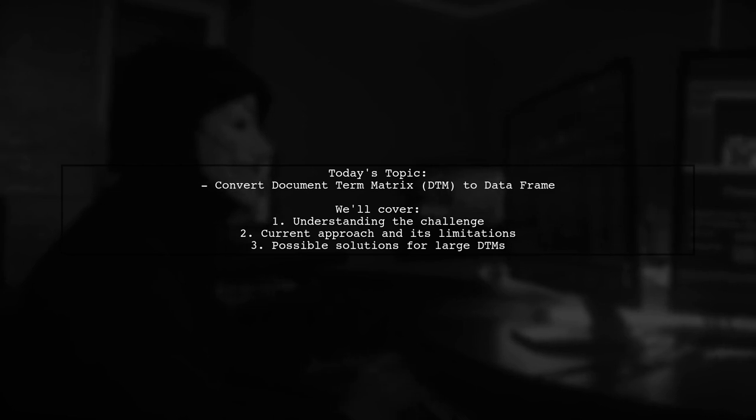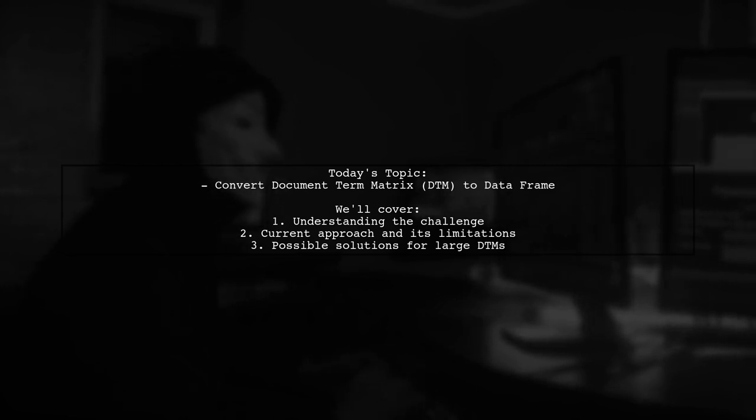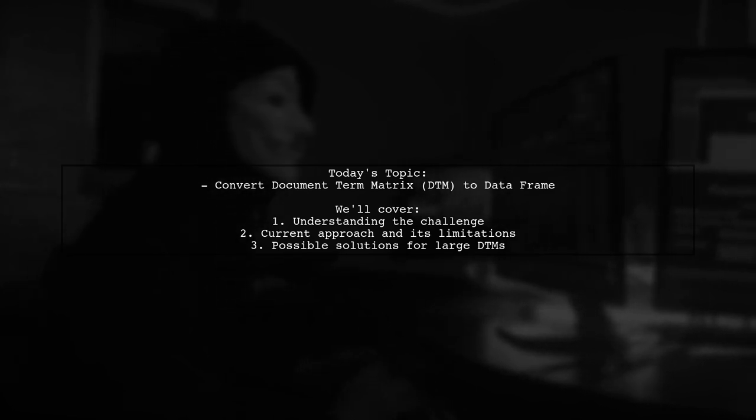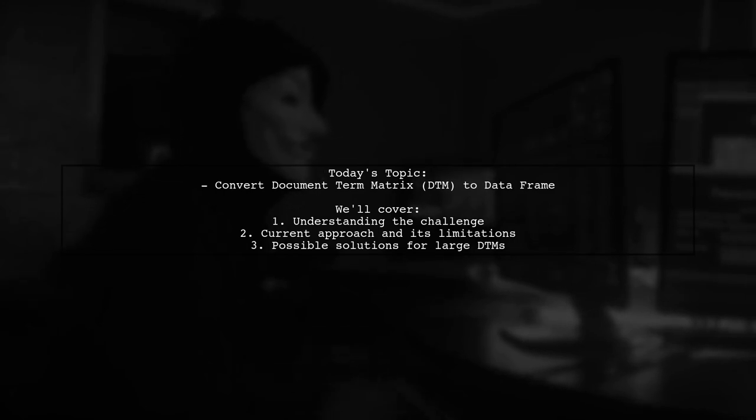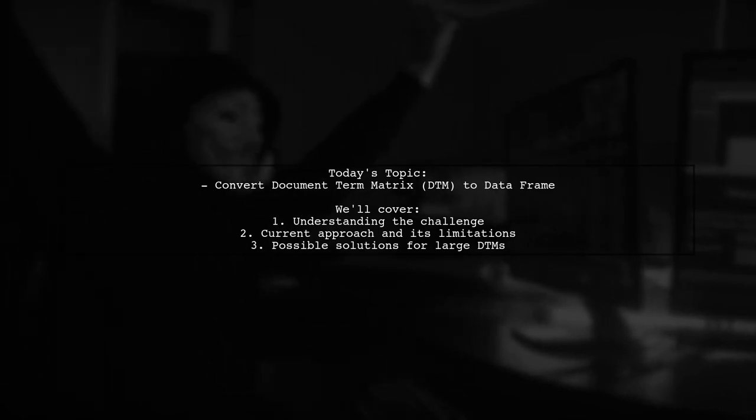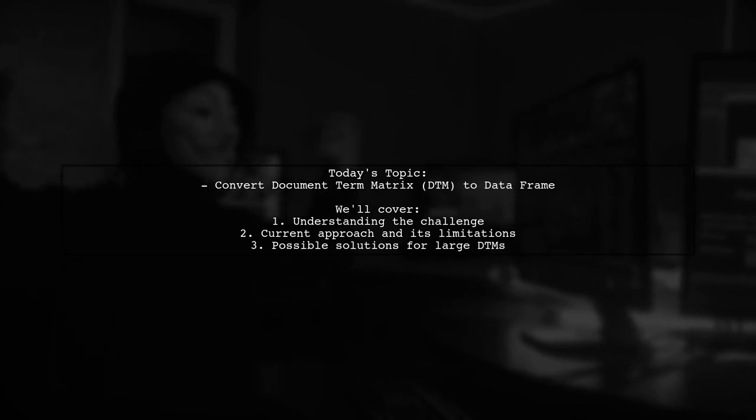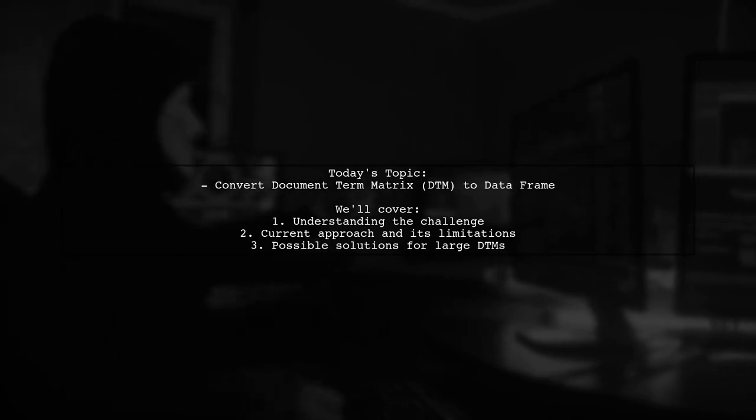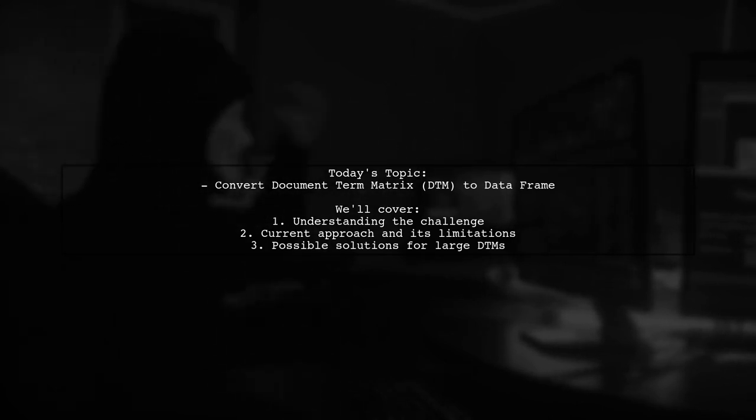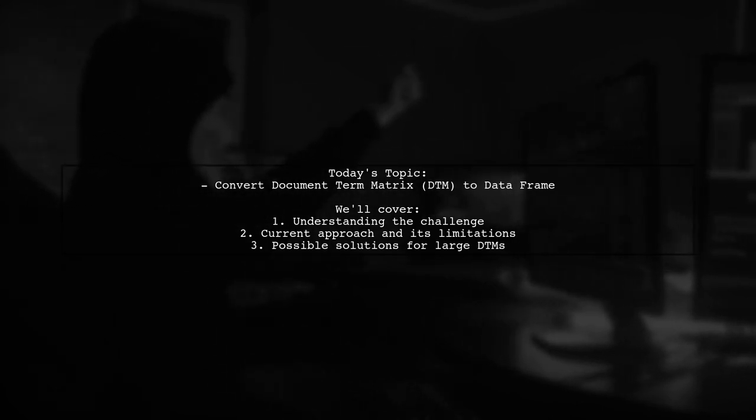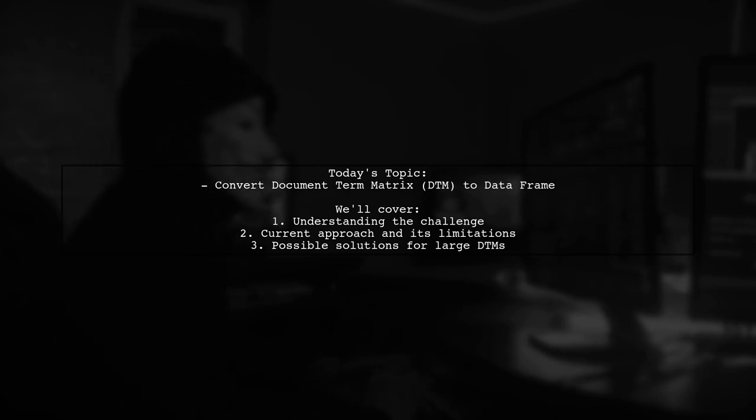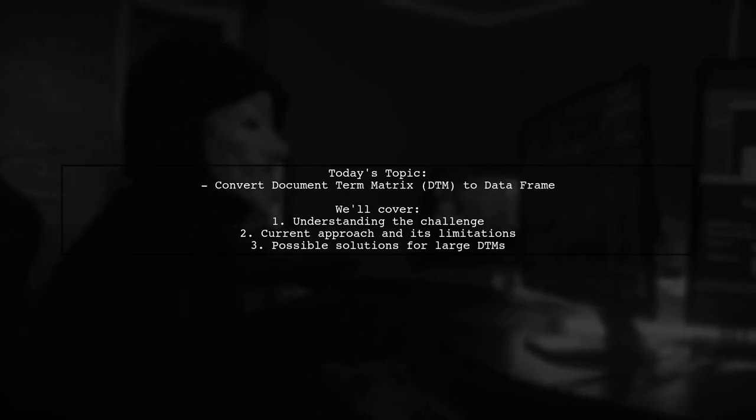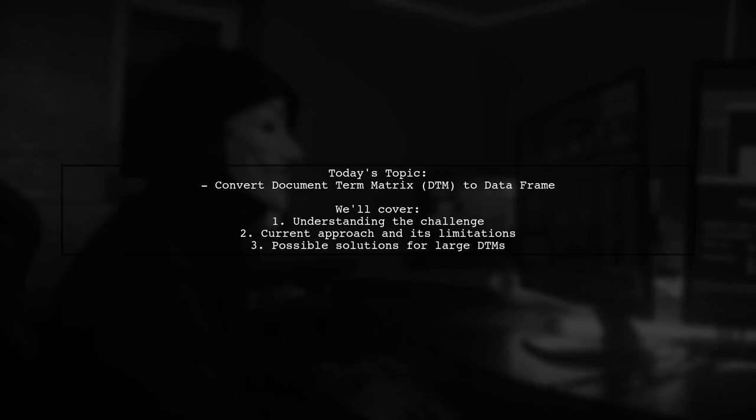Our viewer is trying to convert a document term matrix, or DTM, into a data frame. This process seems straightforward, but it can become tricky when dealing with large matrices. Let's dive into the details of their question and explore potential solutions together.